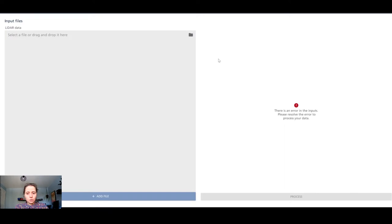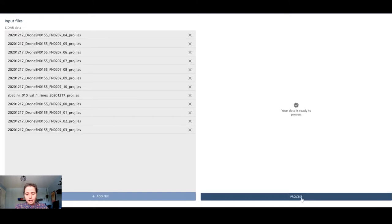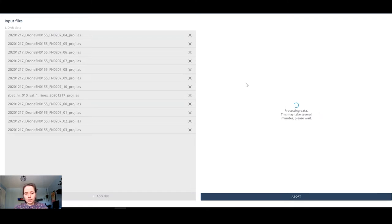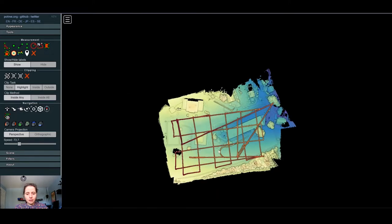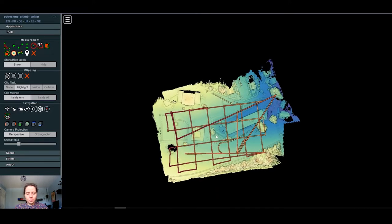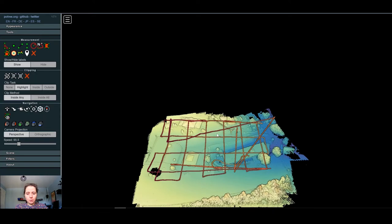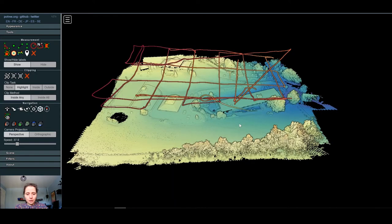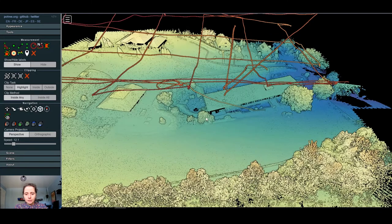Once you enter the module, you have an input file drop zone where you can input all your LAS files and you press on Process. You will have to wait a few seconds until we convert the data and open it in the Viewer. Great, so now the data are open in the Viewer. You can see the point cloud.